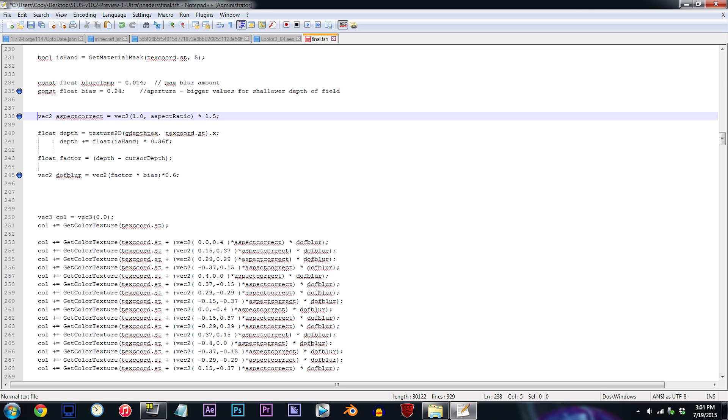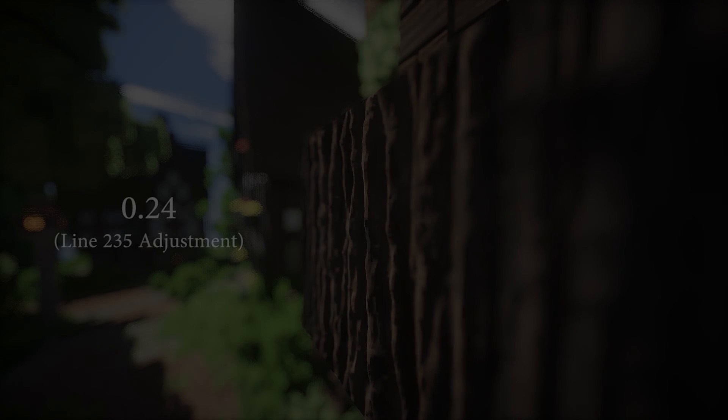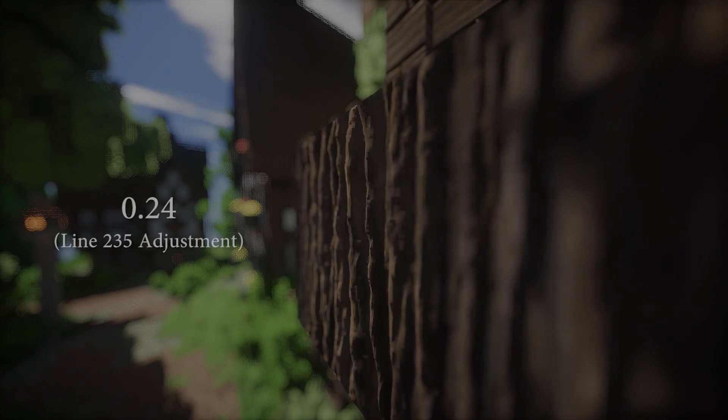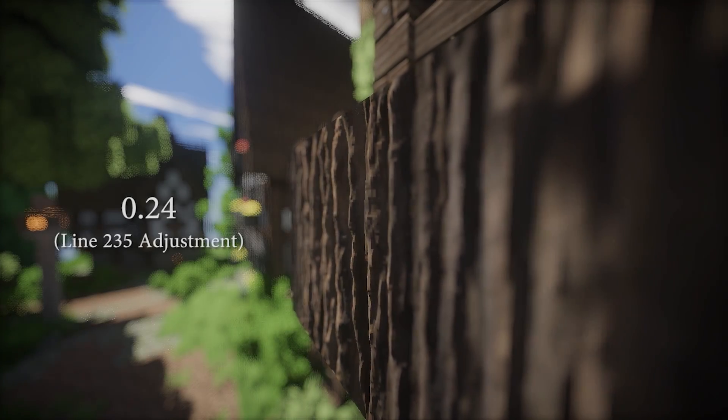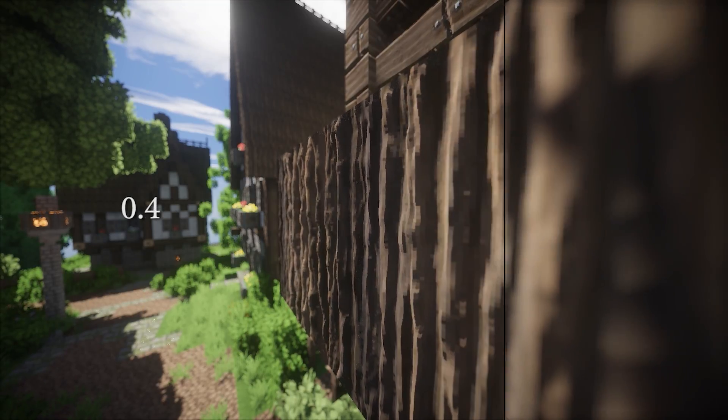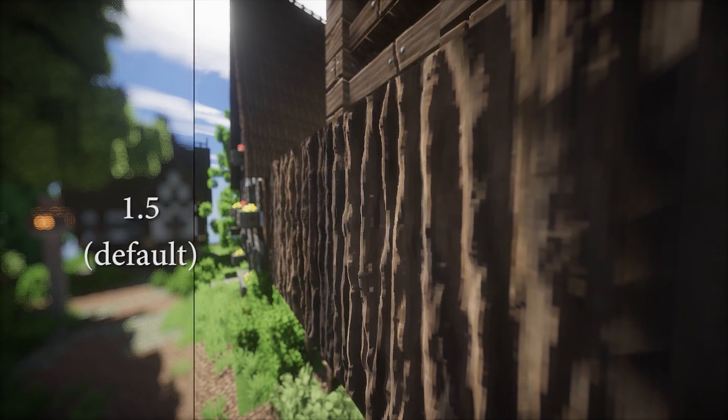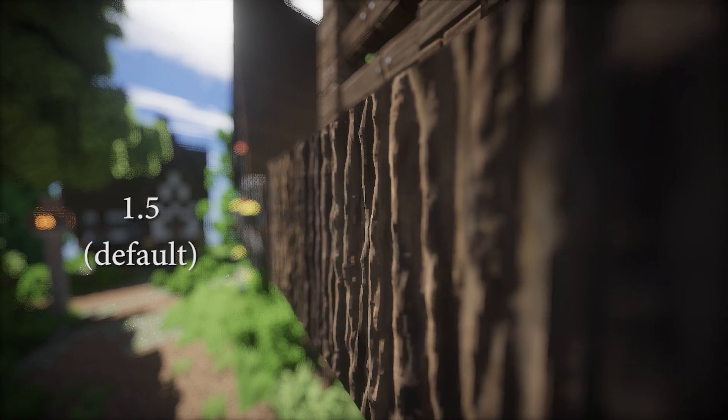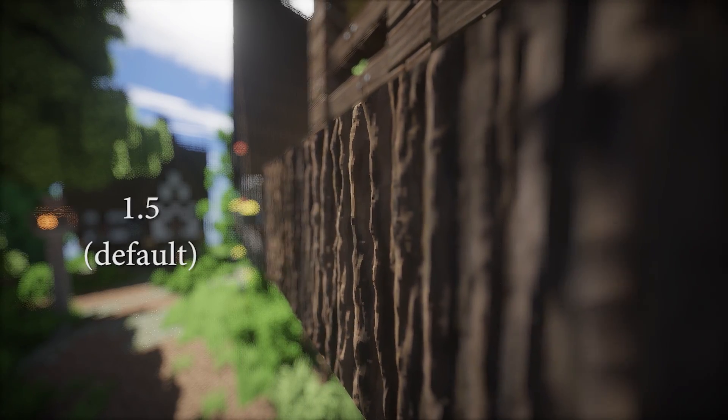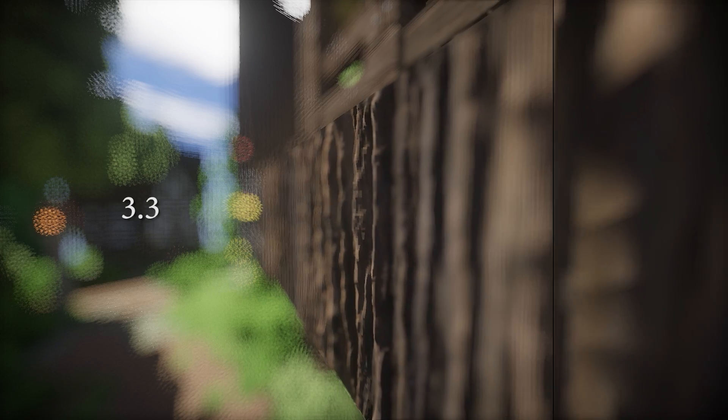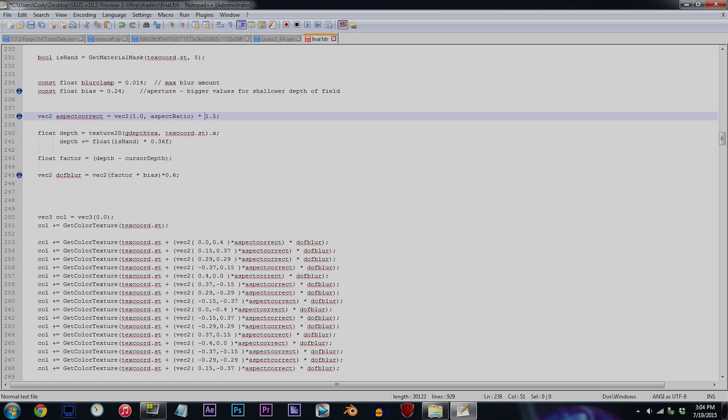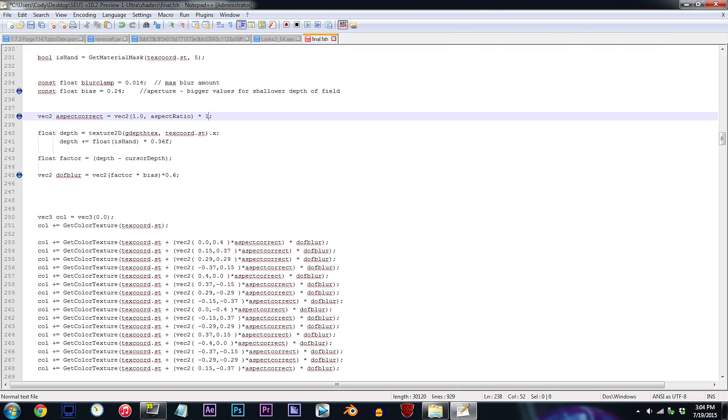Line 238. This number directly after aspect ratio is what we use to adjust the intensity of the blur. In a sense, this might not be that different from line 235, but at least we have another value that we can add into the mix. Here, take a look at what happens to the existing line 235 adjustments when we add a line 238 adjustment. For this one, I'll be changing 1.5 to 2.2.